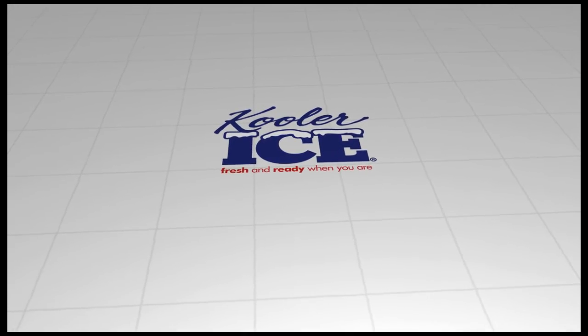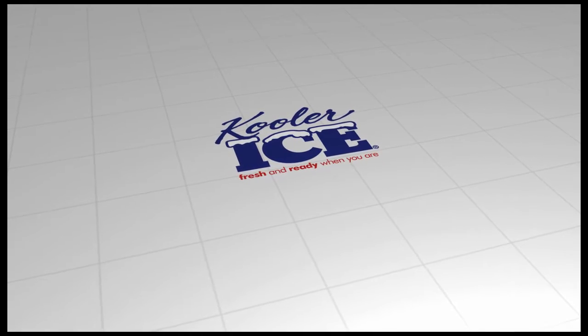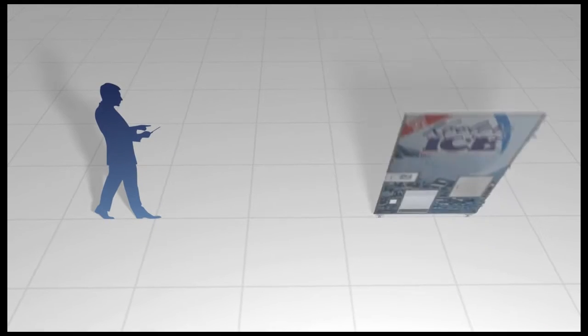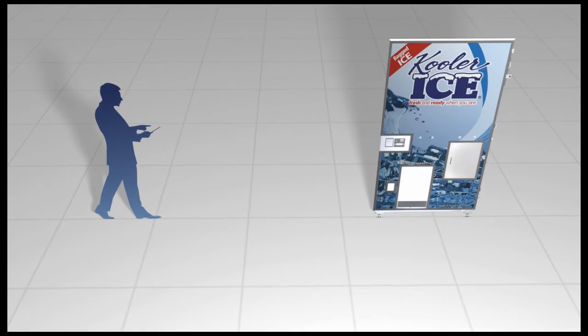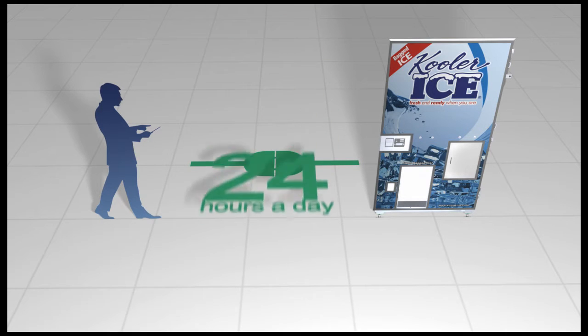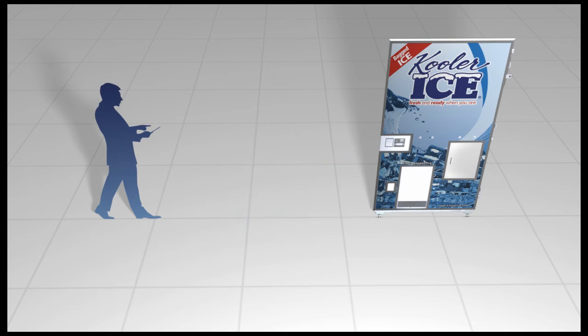An outstanding feature of the Cooler Ice Vending Machine is our IceTalk Machine Management System. The IceTalk System allows owners to be connected to their machines at all times, 24 hours a day.